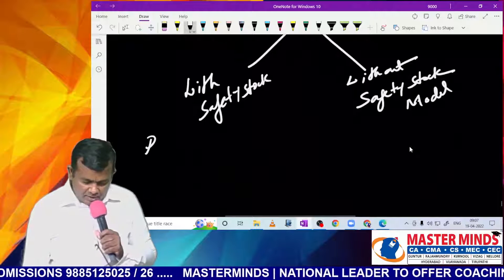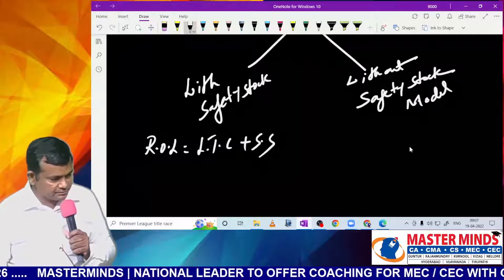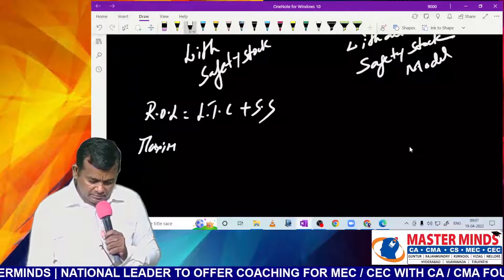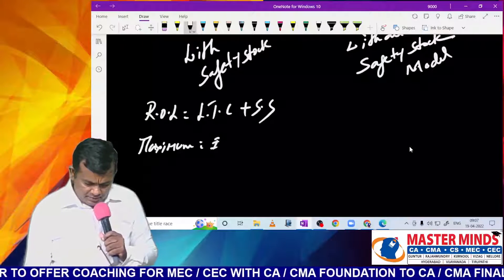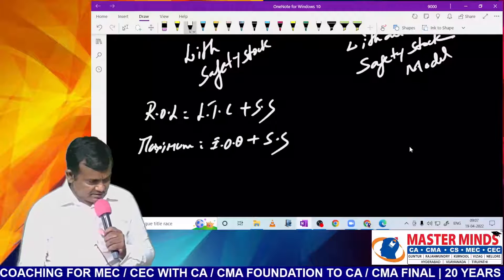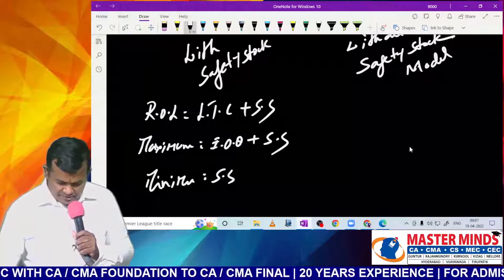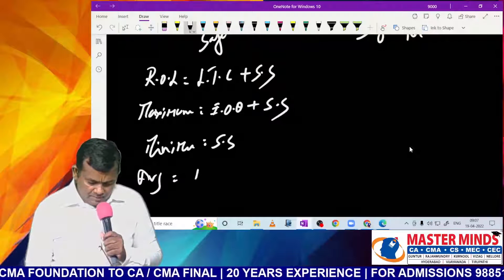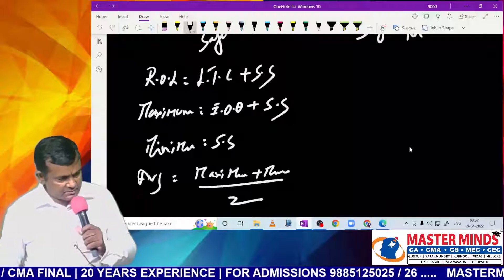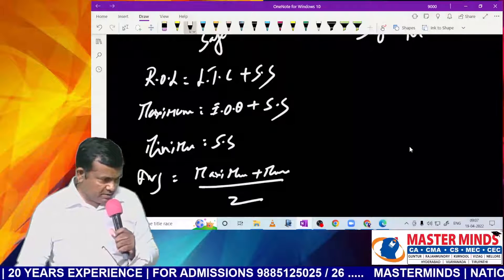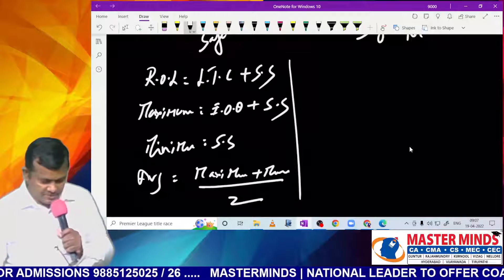With safety stock model: Re-Order Level (ROL) = lead time consumption + safety stock. Maximum level = EOQ + safety stock (use EOQ if no other order size is given). Minimum level = safety stock. Average level = (maximum + minimum) ÷ 2. If maximum level is not maintained, use the alternative: minimum level + half of the re-ordering quantity.